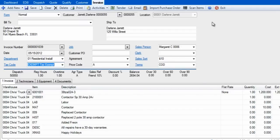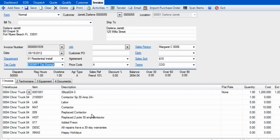The Invoice tab, number 1, is where we actually add the itemized information that we want on this invoice, such as parts, billing codes, and history codes.